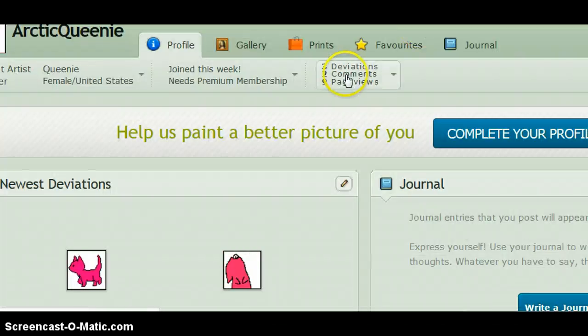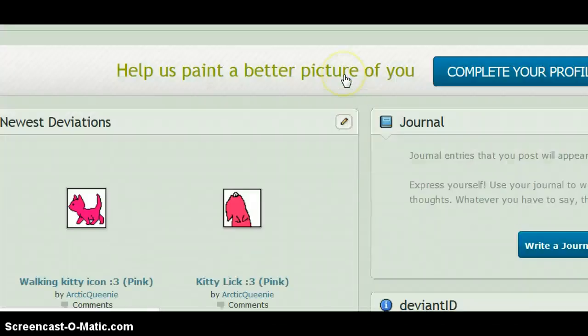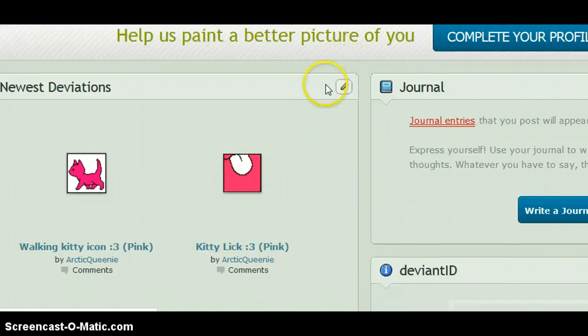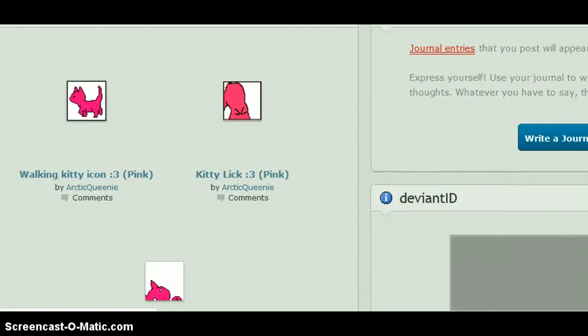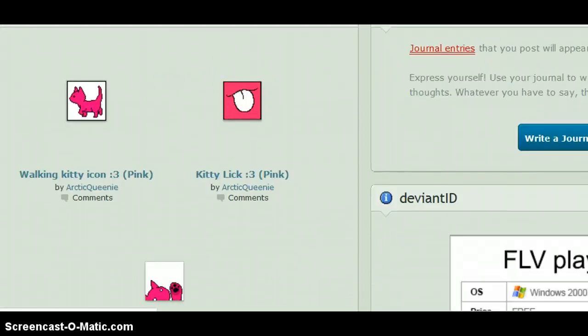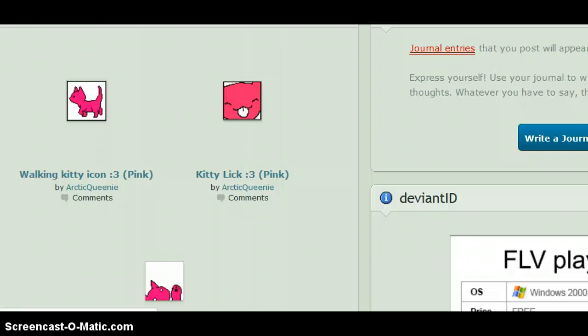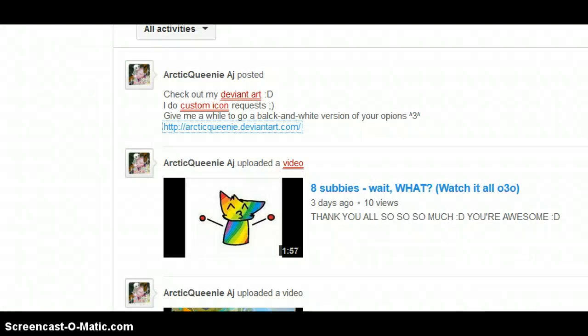And you click HTTP ArcticQueenie at DeviantArt.com, and then you can choose the one you want, and put it in the comment how I said, because I don't even remember what I said now, I'm so tired.